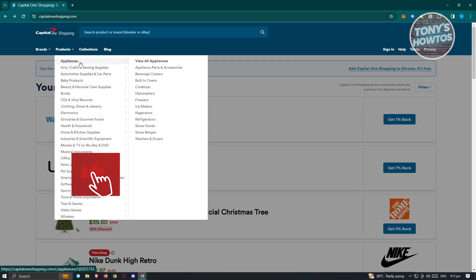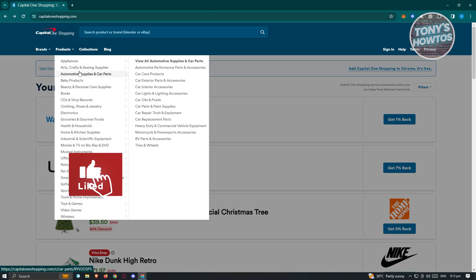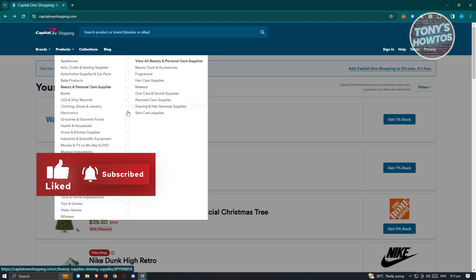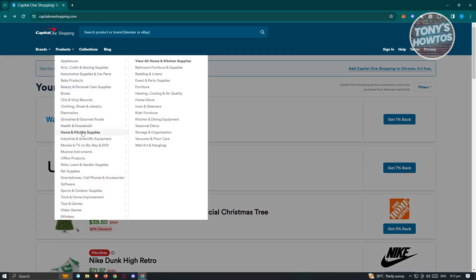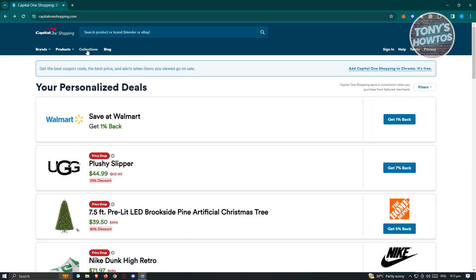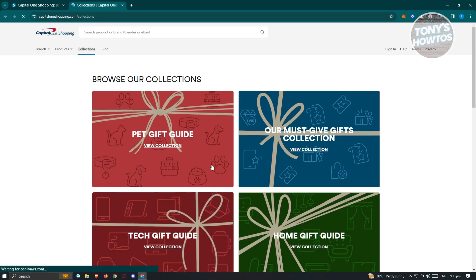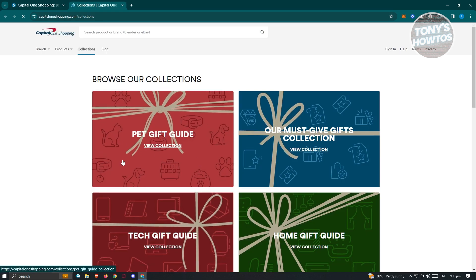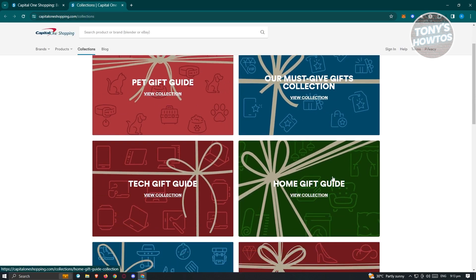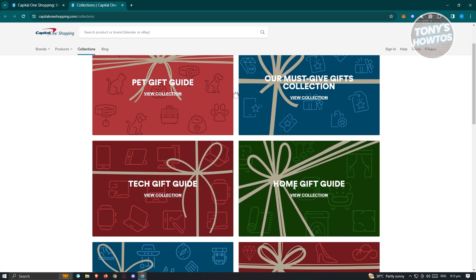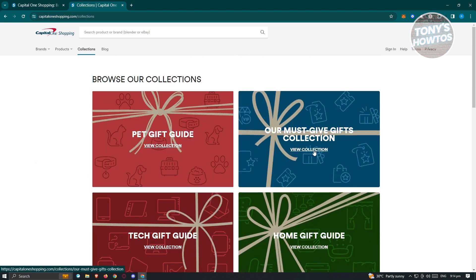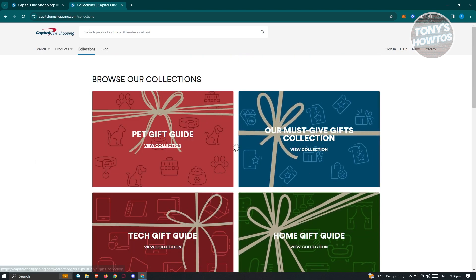Like appliances, arts and crafts, books, baby products, health and home and kitchen supply. So a lot. You also have the collections here. Depending on the season, their collection actually changes. Pet gift guide, our must-give gifts collection, home gift guides. If you want to view those collections, just click on those collections and you should be able to see those specific collections.